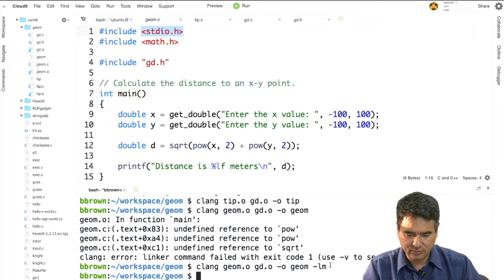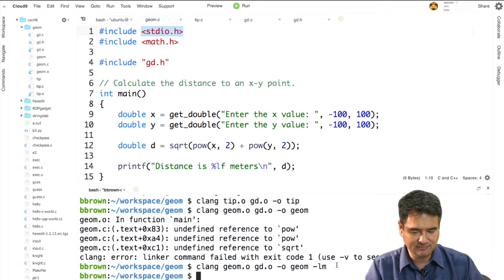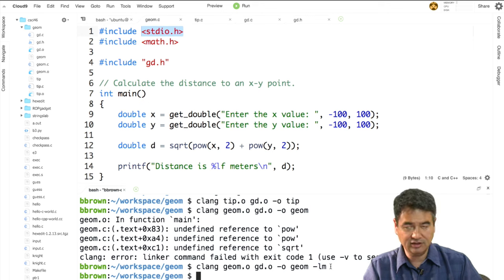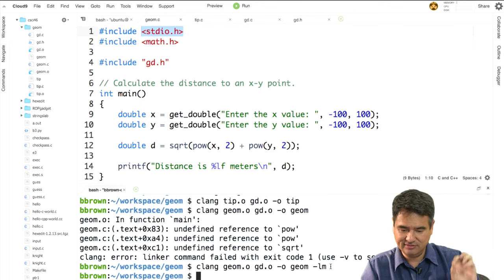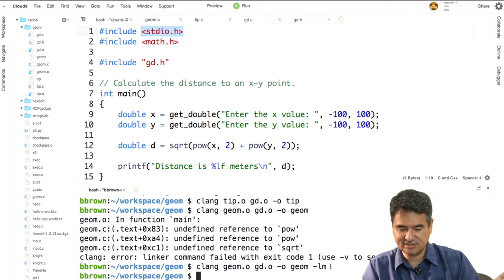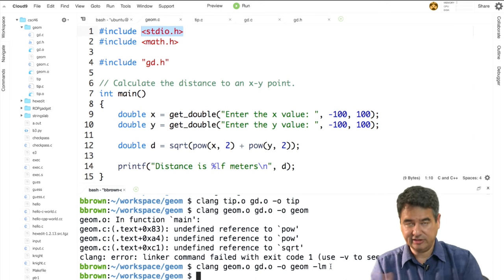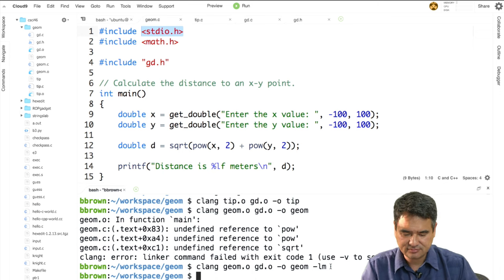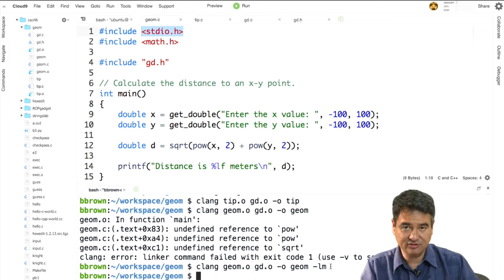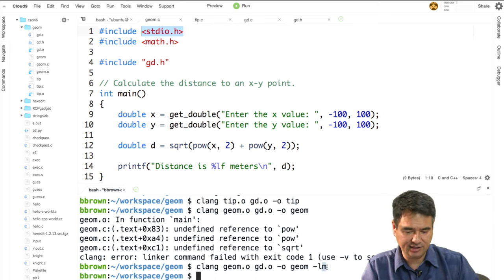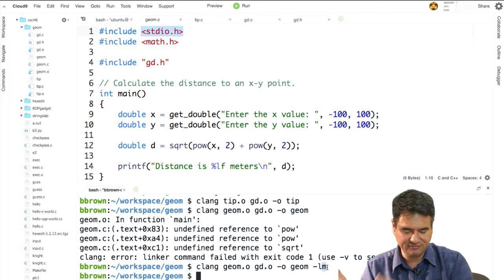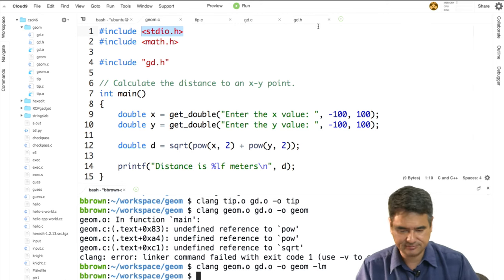Now you understand why math.h and stdio.h don't include the actual code for printf, scanf, sqrt, sin, cosine — they only contain function prototypes. The actual code needs to be somewhere else in another file that gets linked at the very end. When we link with the -lm option, it says go out and find a pre-compiled object file on disk, then link them together. So instead of supplying the name of the .o file, you just say -lm and it finds and links it for you.